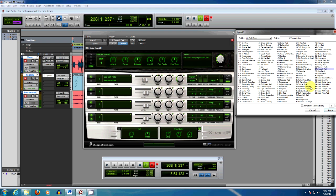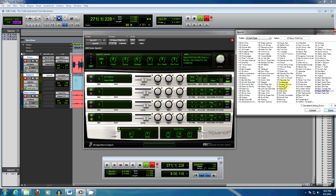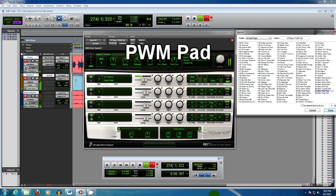And one more, basic PWM pad. Typically when you see PWM it stands for pulse width modulation. It's a typical Jupiter-8 80s sound.